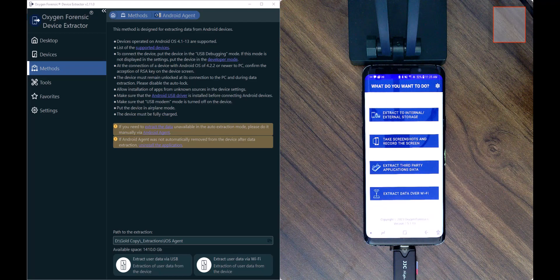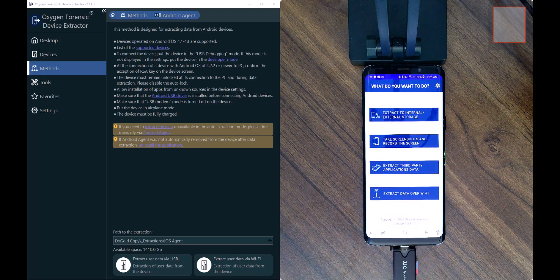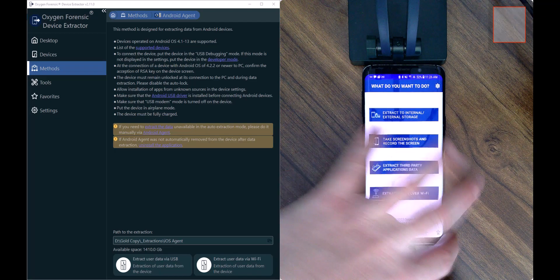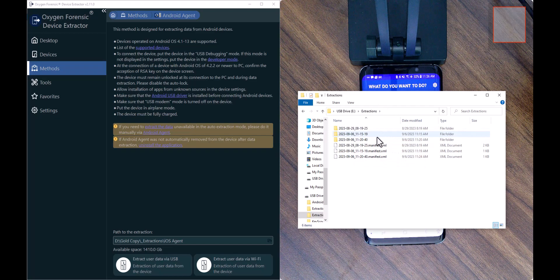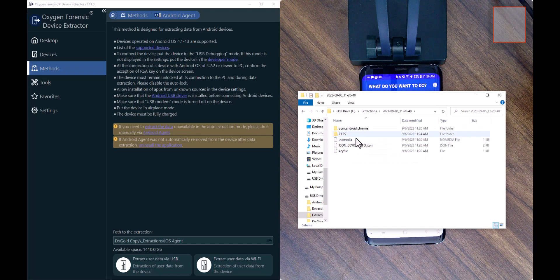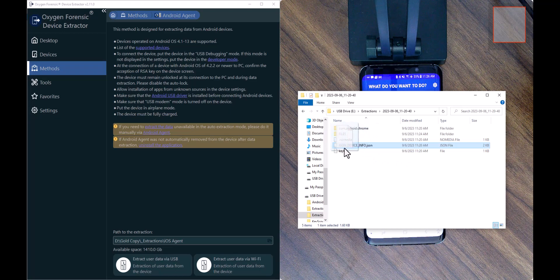Even though the third-party application data process showed an error, all of the data collected up to that point is still available for import into Detective. It's been packaged up into a JSON file. I'll unplug the OTG device from the target phone, plug it into my computer, find my extractions folder, and look for the most recently modified extraction. What we're looking for is the device_info.json file, which will be pulled directly into Detective.